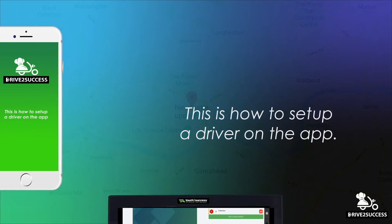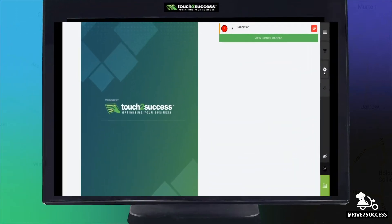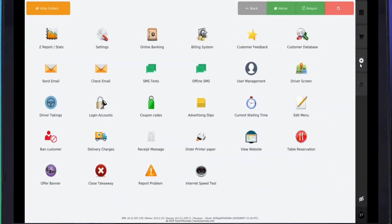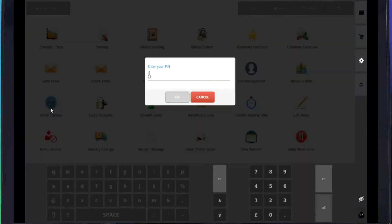To do this, click the Settings icon on the right side of the toolbar. Click on Driver Takings and enter your PIN.